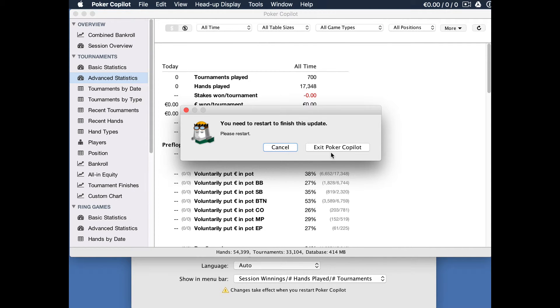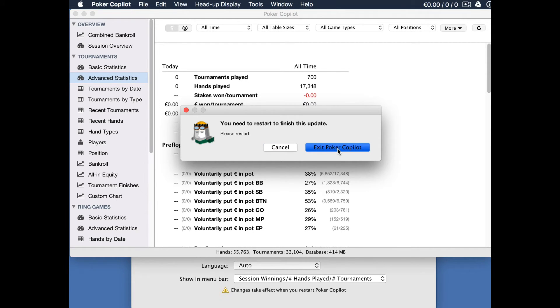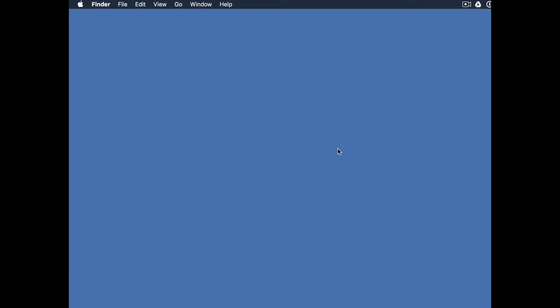You're given one last chance to make sure, and if you're really certain then click on exit Poker Copilot and we're done. When you next restart Poker Copilot you'll find that only the hands from the last three months will be imported.